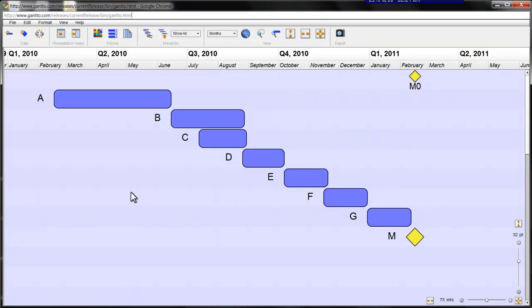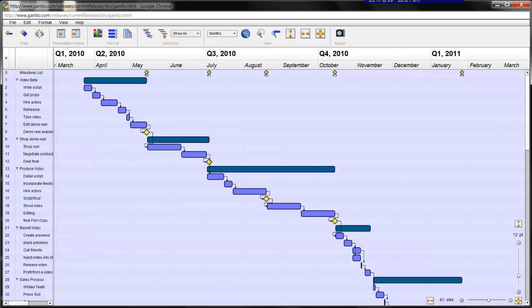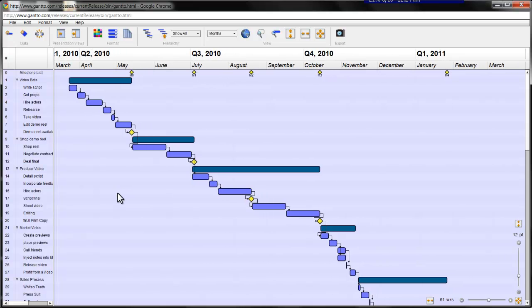You can see on the left hand side of the screen we now have the task list. On the right hand side we have the Gantt chart. And on the top we have the toolbar and below it we have the command ribbon.